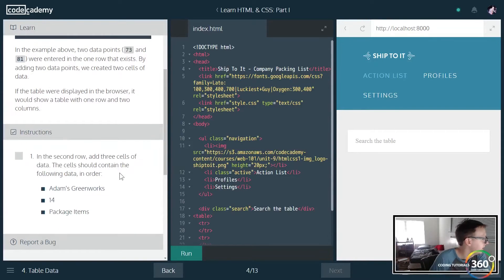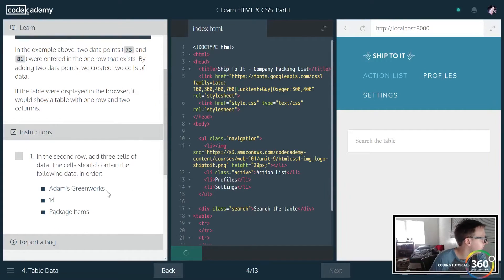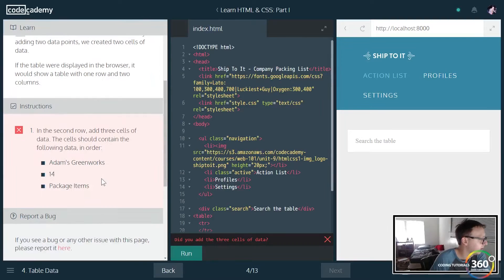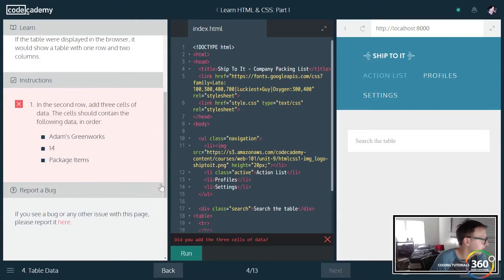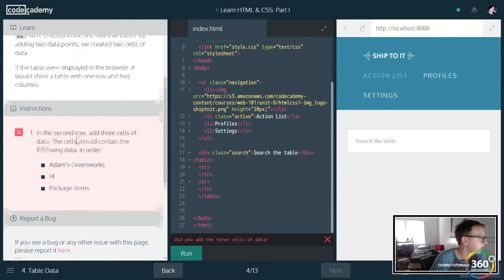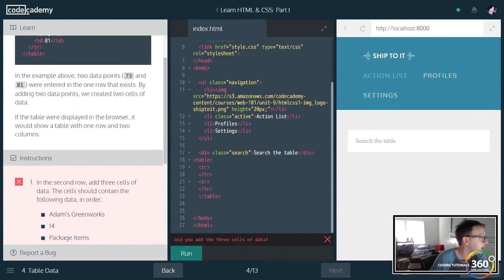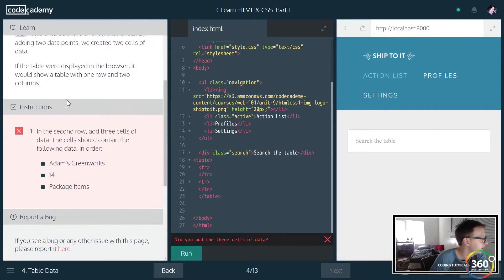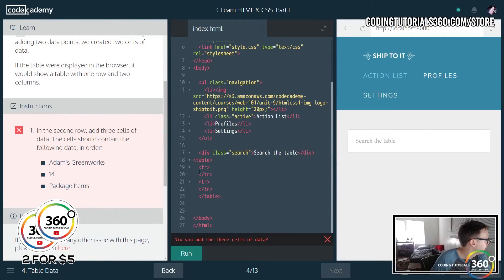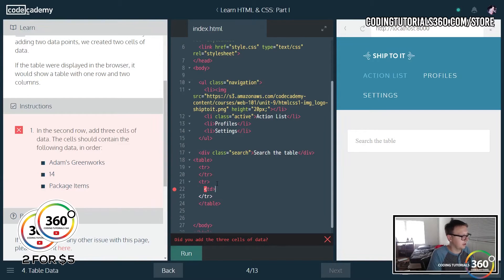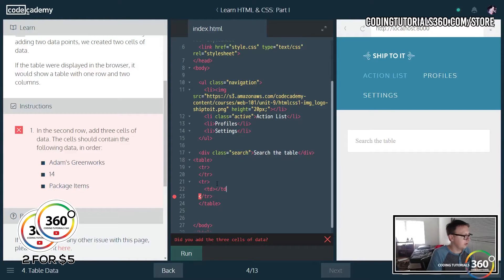So up next what we want to do is go ahead and add some data to our table. So to do that we have these TD tags, table data. In the second row we're going to add three cells of data. So here we're going to add TD slash TD.